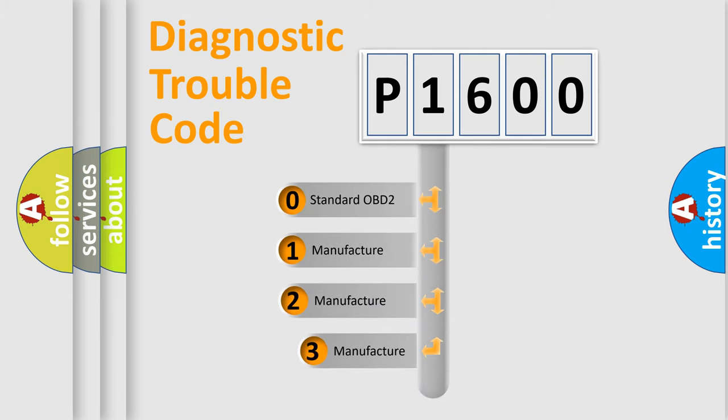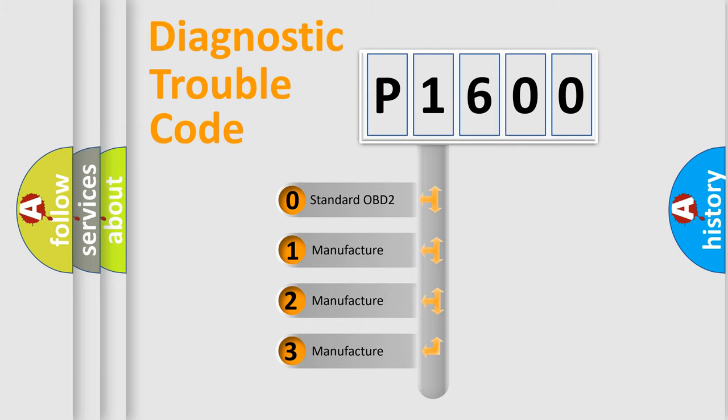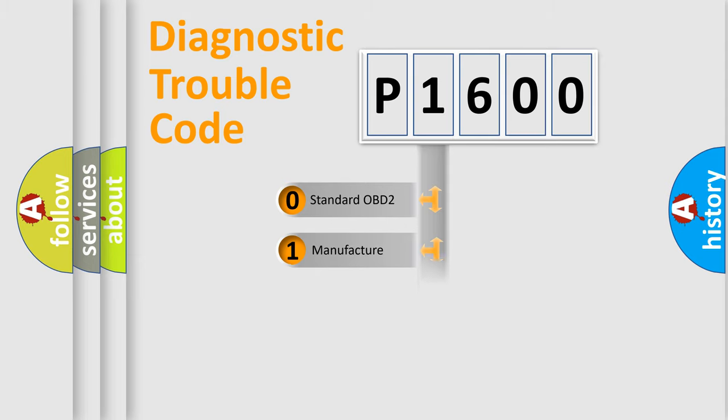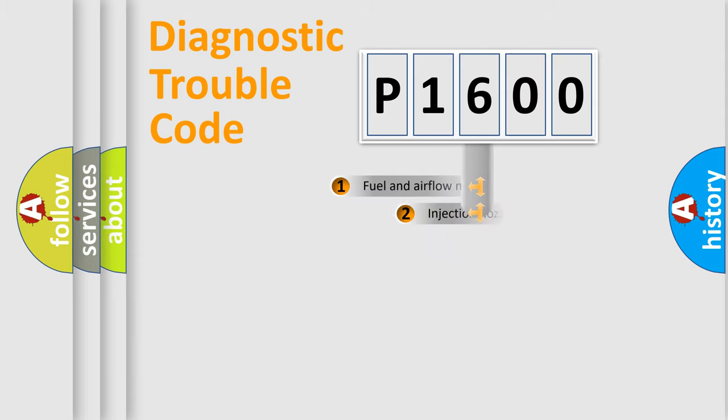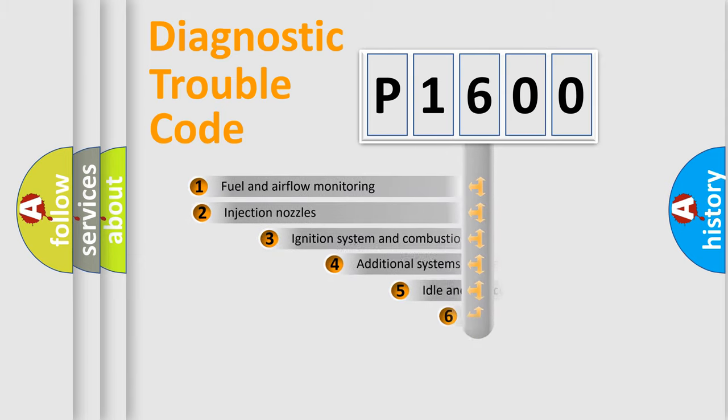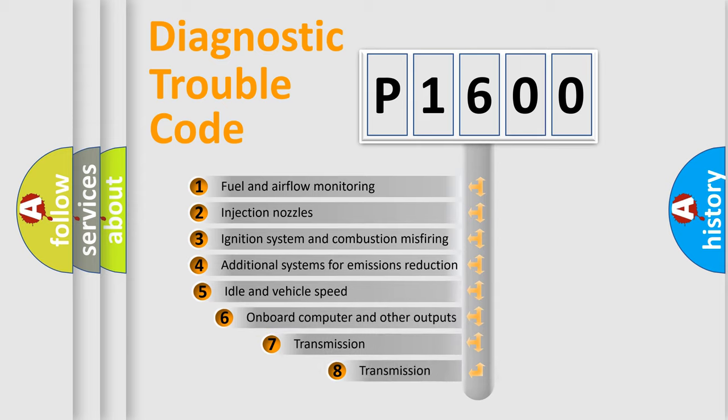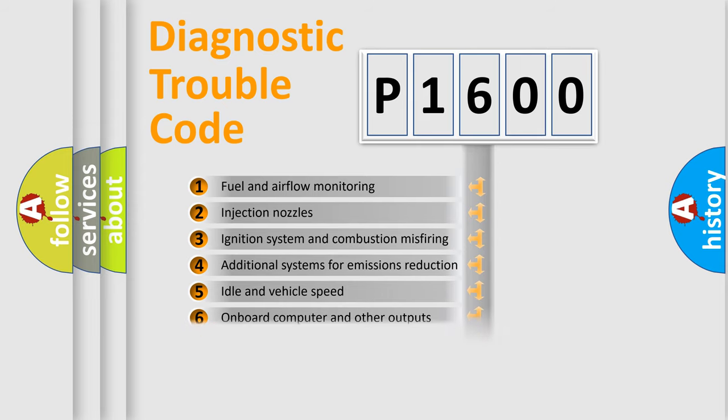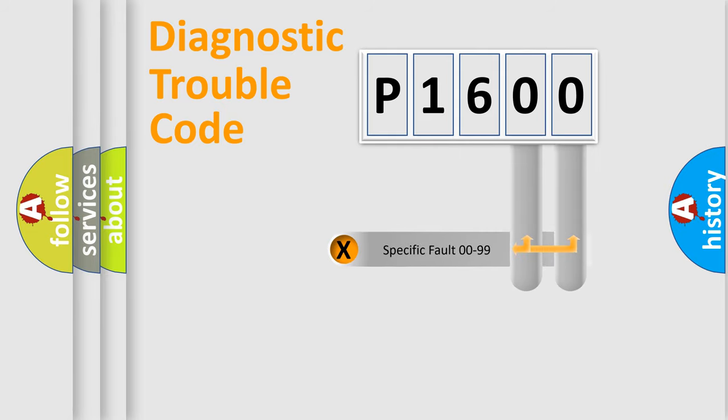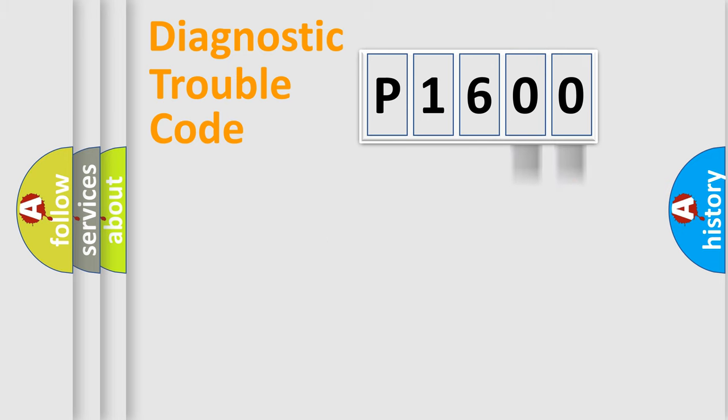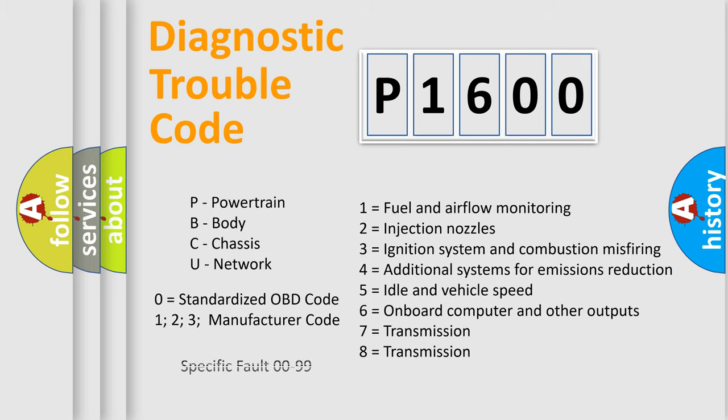If the second character is expressed as zero, it is a standardized error. In the case of numbers 1, 2, 3, it is a more specific expression of the car-specific error. The third character specifies a subset of errors. The distribution shown is valid only for the standardized DTC code. Only the last two characters define the specific fault of the group. Let's not forget that such a division is valid only if the other character code is expressed by the number zero.